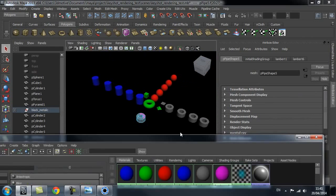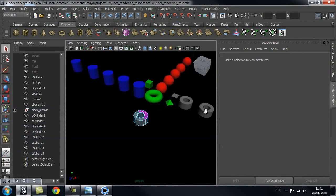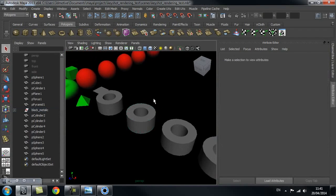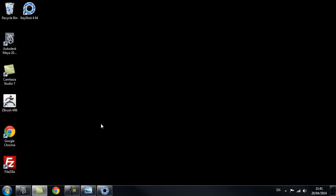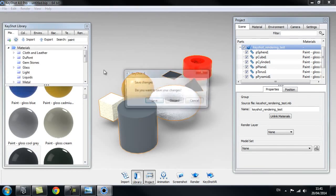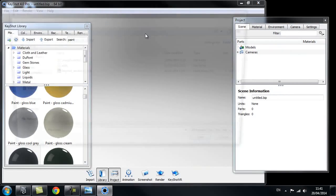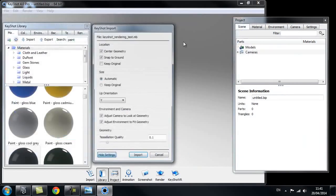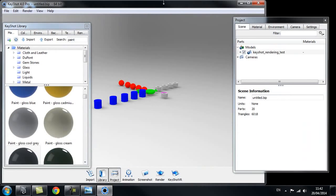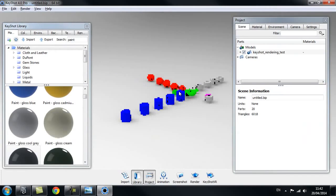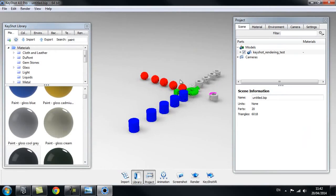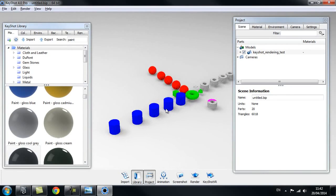Once I've set up everything in my scene — all the objects have their shaders or their groups depending on the way you want to do them — I can save my scene, go back into Keyshot, create a new scene and import them in. I'll leave everything as default. The Lambert shows up on these objects but it doesn't really matter because we're going to drag new shaders on them.